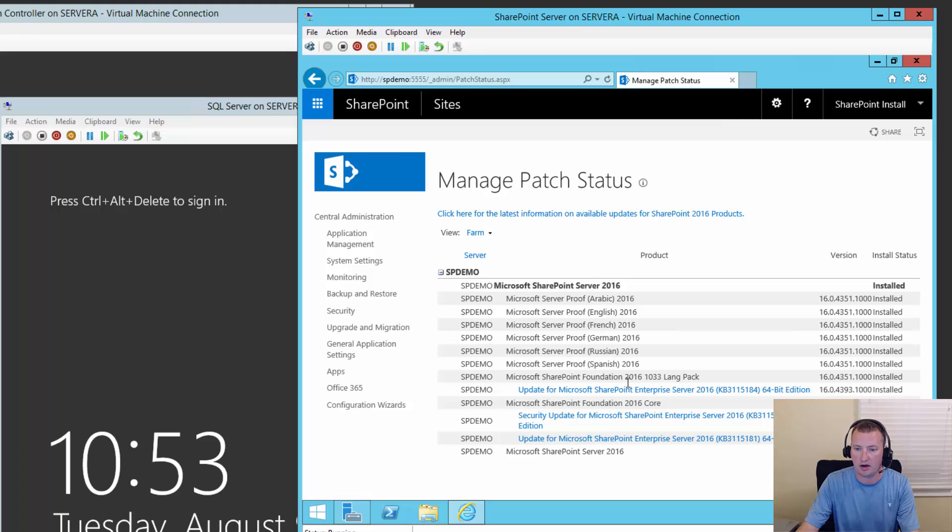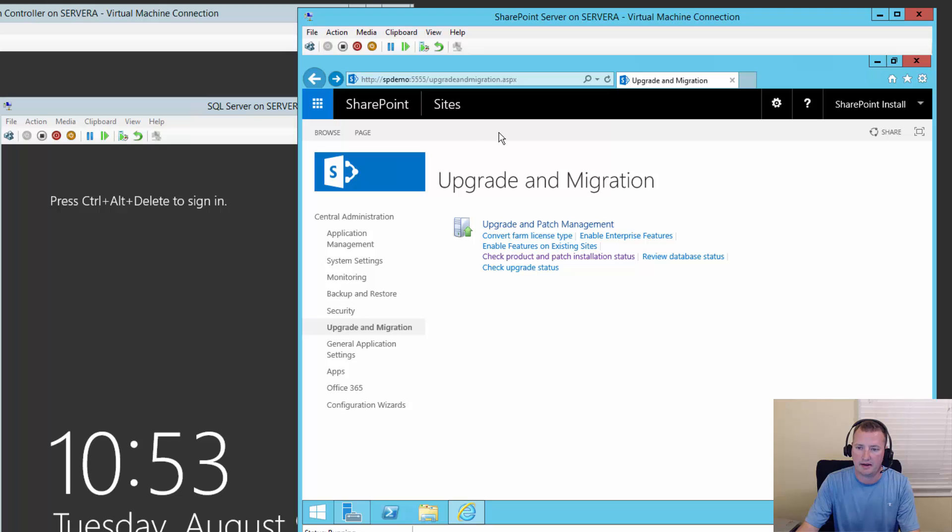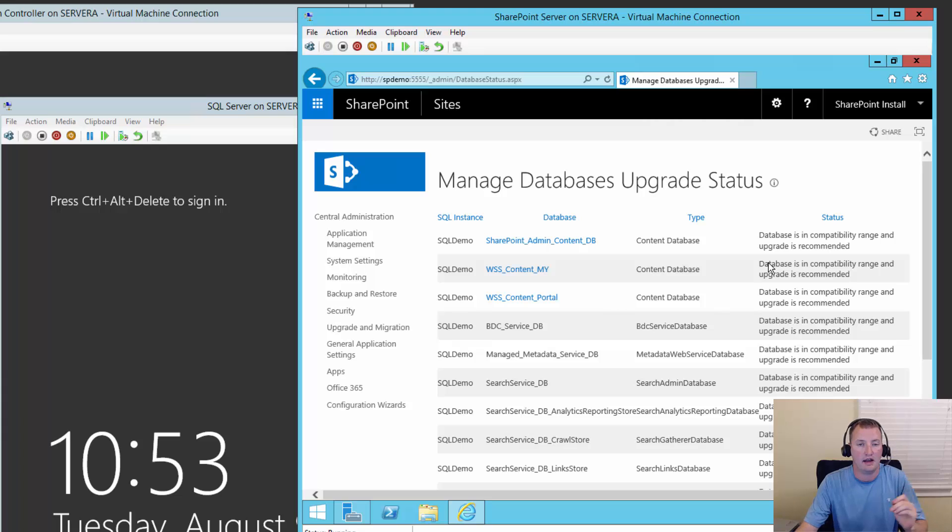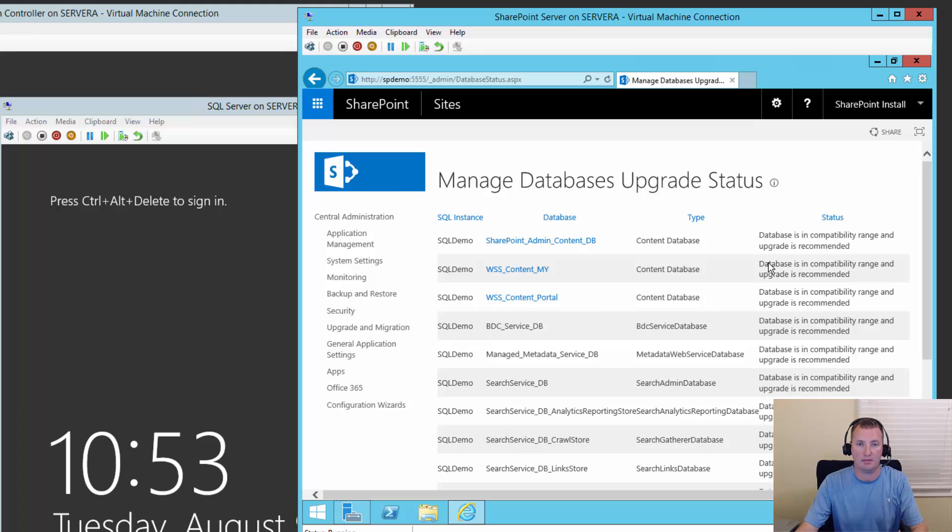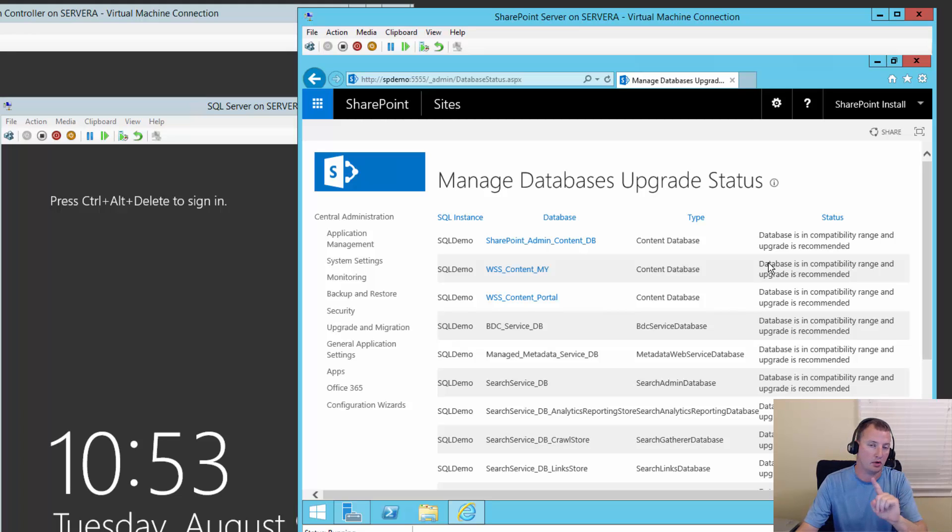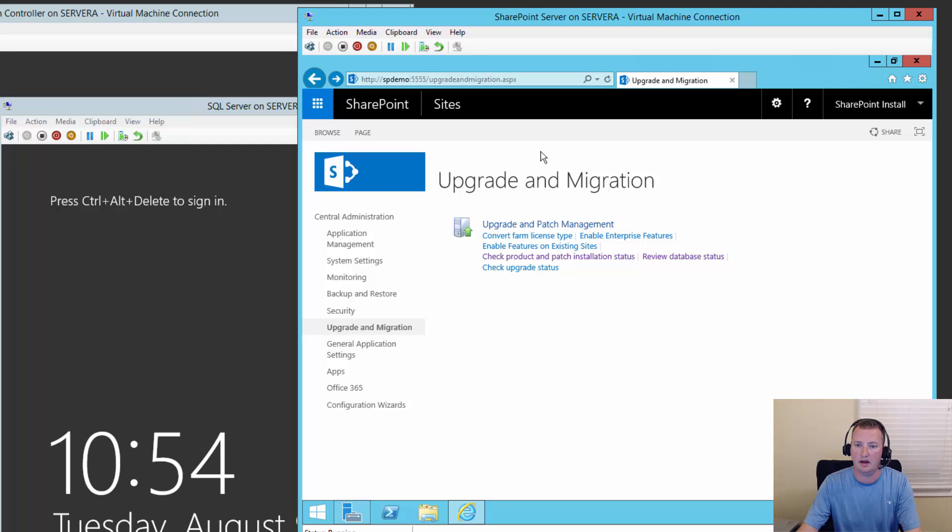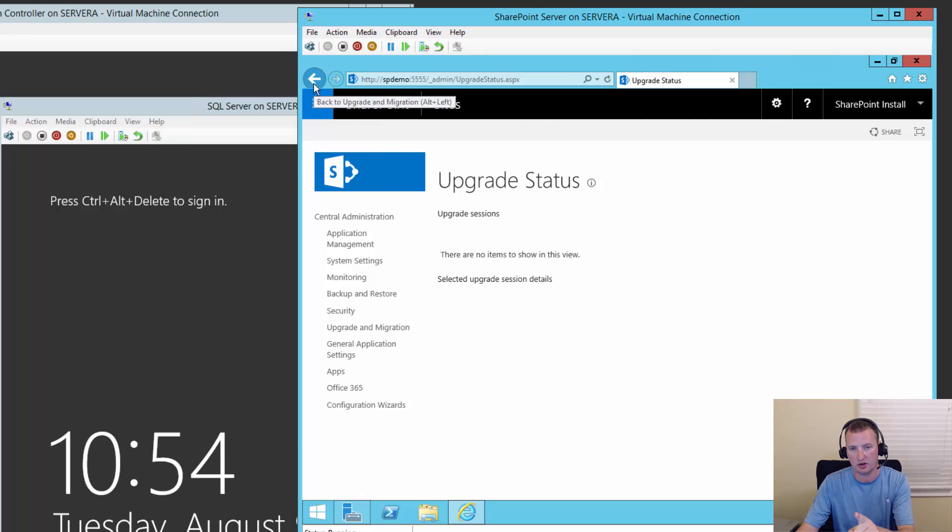All right. So I'm going to click on upgrade migration now. And so if we go back here to check product and installation status, product and patch installation status again, you're going to see that the updates are, it's like, hey, there's an update here and here. And so the 4393 one has been superseded by the 4405. But we know that there's one more cumulative update. We still need to go manually apply. There should be two up here for our language pack. And there's only one. So we'll hit back here. If you review the database status, what you're going to see is that the databases are in compatibility range and upgrade is recommended. So what this is saying is, hey, it knows that the bits have been moved up the ladder a little bit, but the databases haven't caught up yet.